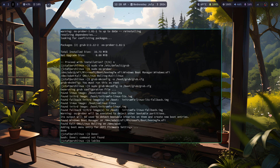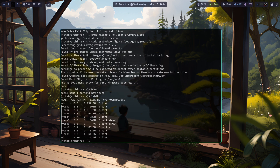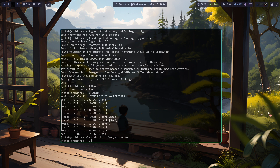If Windows is still not detected, use lsblk to find the Windows bootable partition. In my case, that is /dev/sda1. Create a mount point with sudo mkdir /mnt/windows, then mount the Windows partition with sudo mount /dev/sdx /mnt/windows. Replace /dev/sdx with your actual Windows partition identifier.